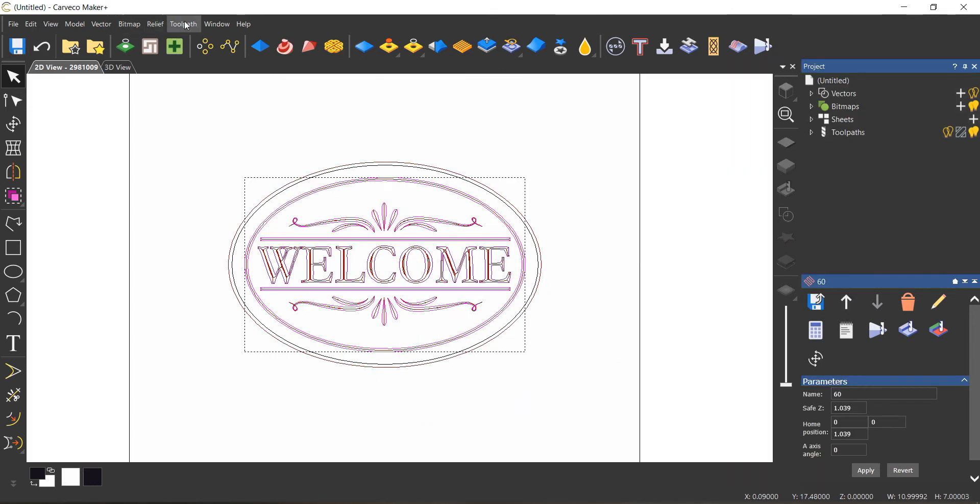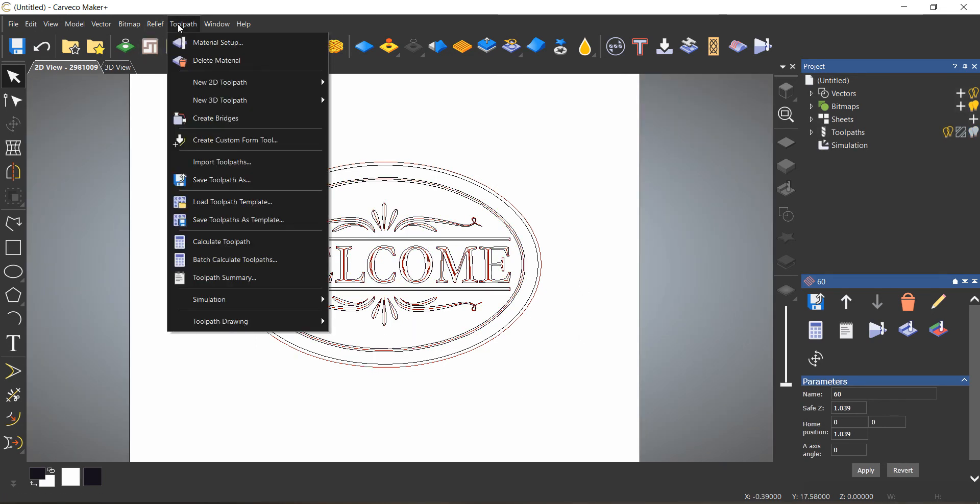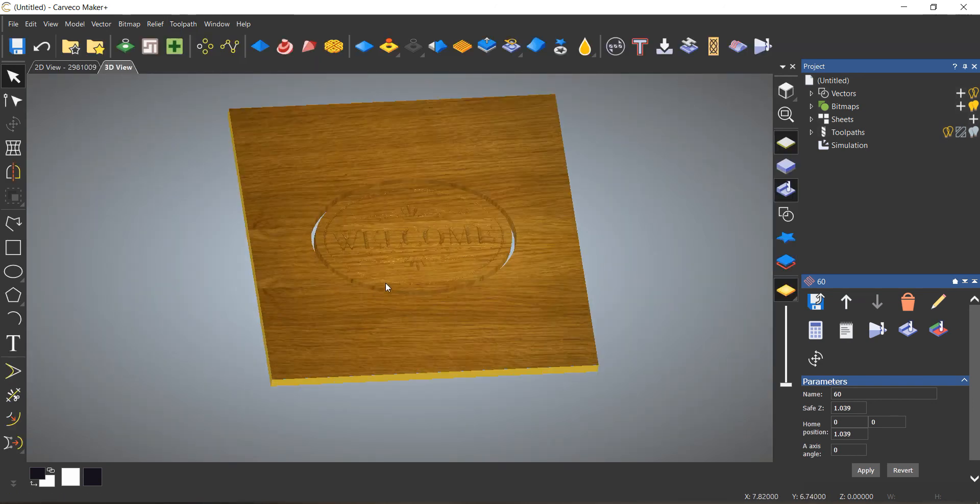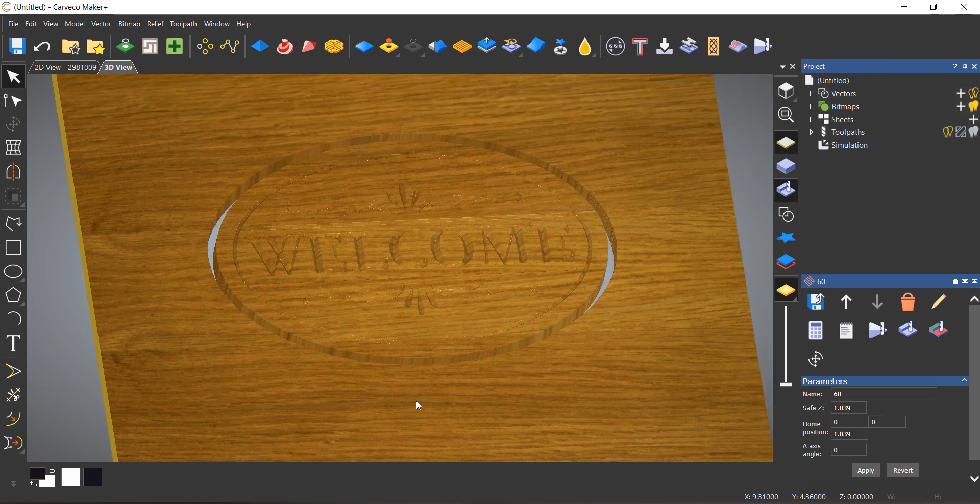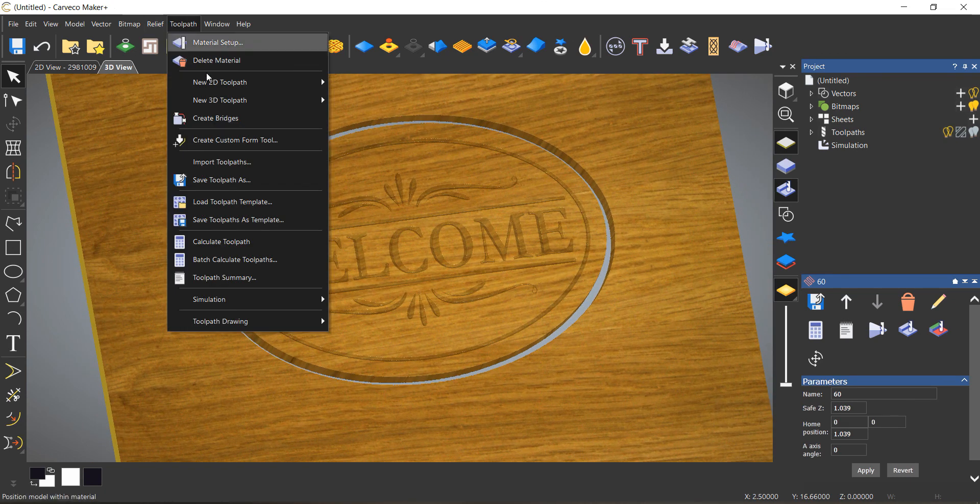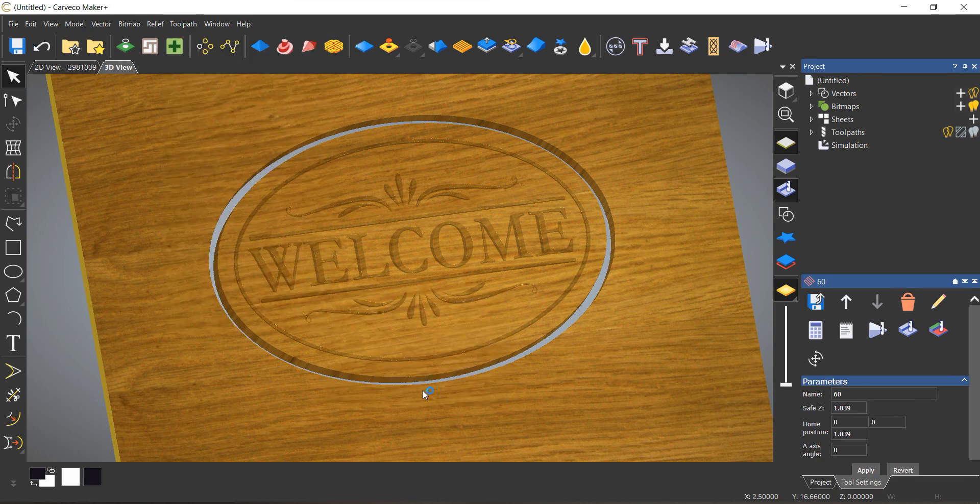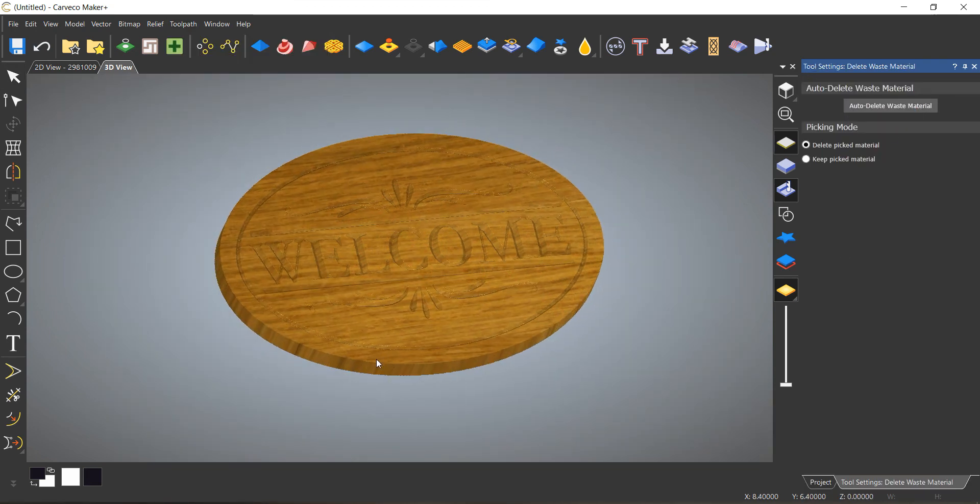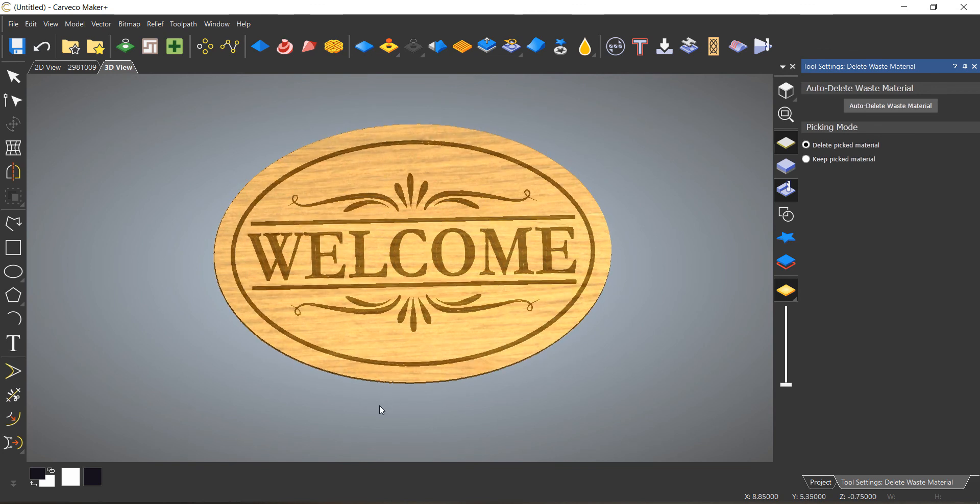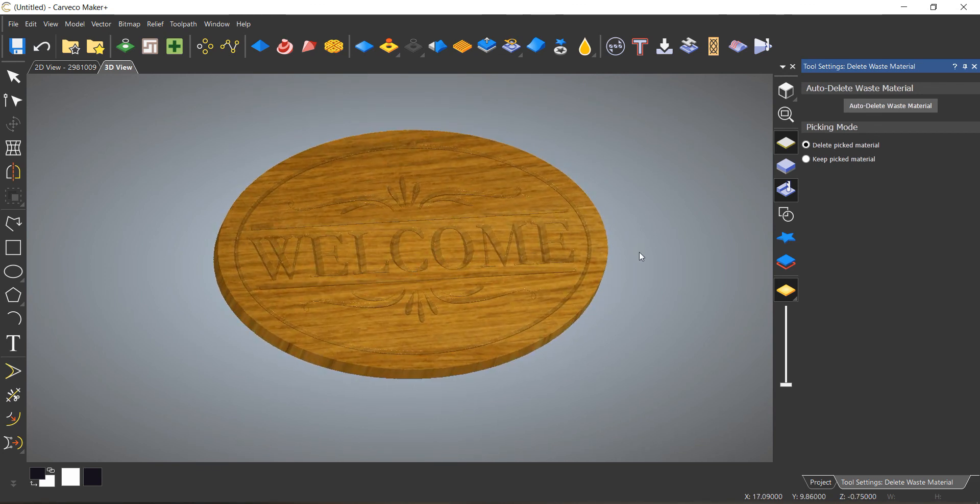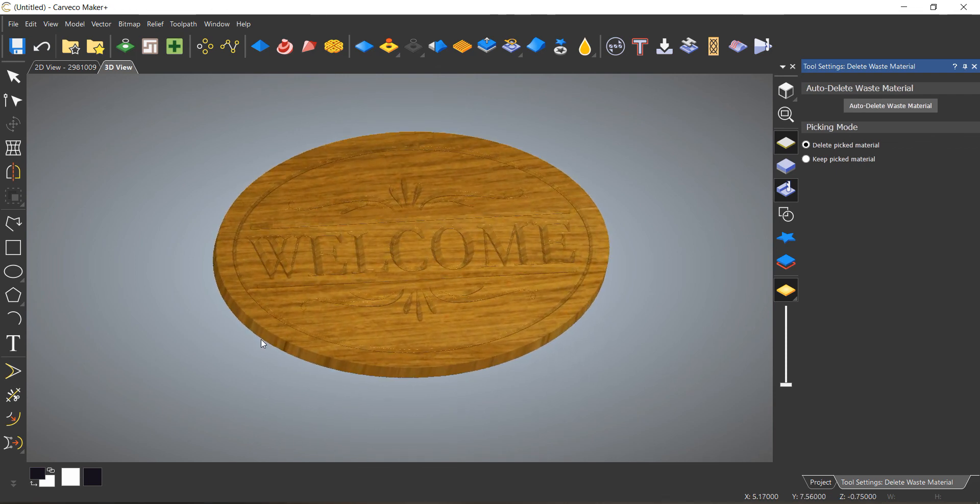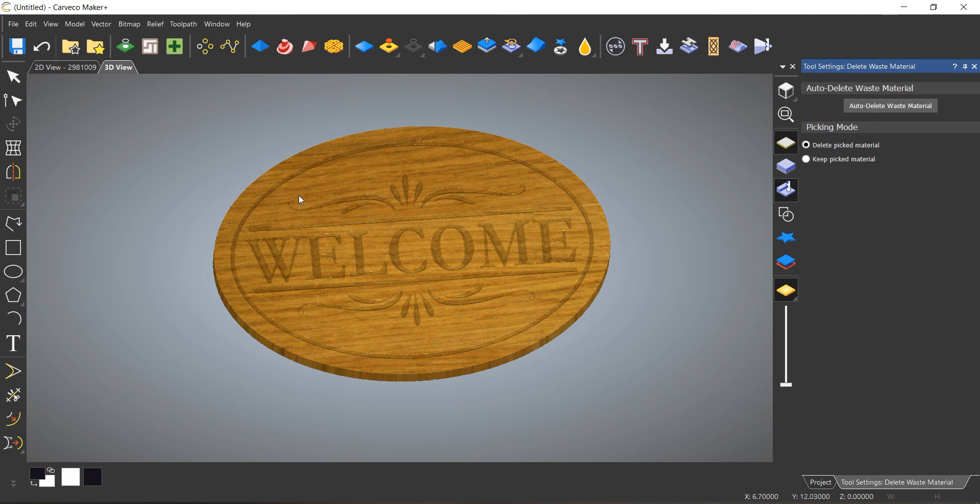Let's go ahead and simulate our tool path. It's always a good idea to simulate your tool path. Let's just delete our waste material. What I normally like to do is I'll actually send the customer a screenshot of this, and it just gives them a better idea of what it'll look like.